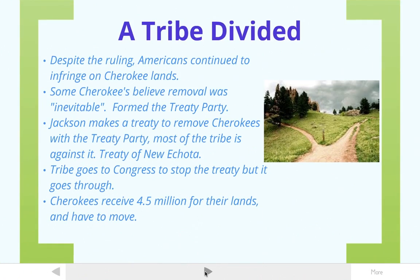However, the Cherokee had some internal problems. The Supreme Court ruling was big and a good thing, but it didn't stop Americans' greed. Americans still wanted the Cherokee lands, and despite the Supreme Court ruling, they were still calling for removal and moving onto Cherokee lands, causing trouble and violence.